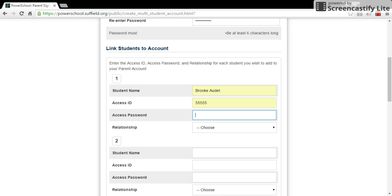And their password, which is also their student ID number. If you don't know what your student ID number is, you can fill out a technology help request form on our Suffield.org website, or you can call your child's school.